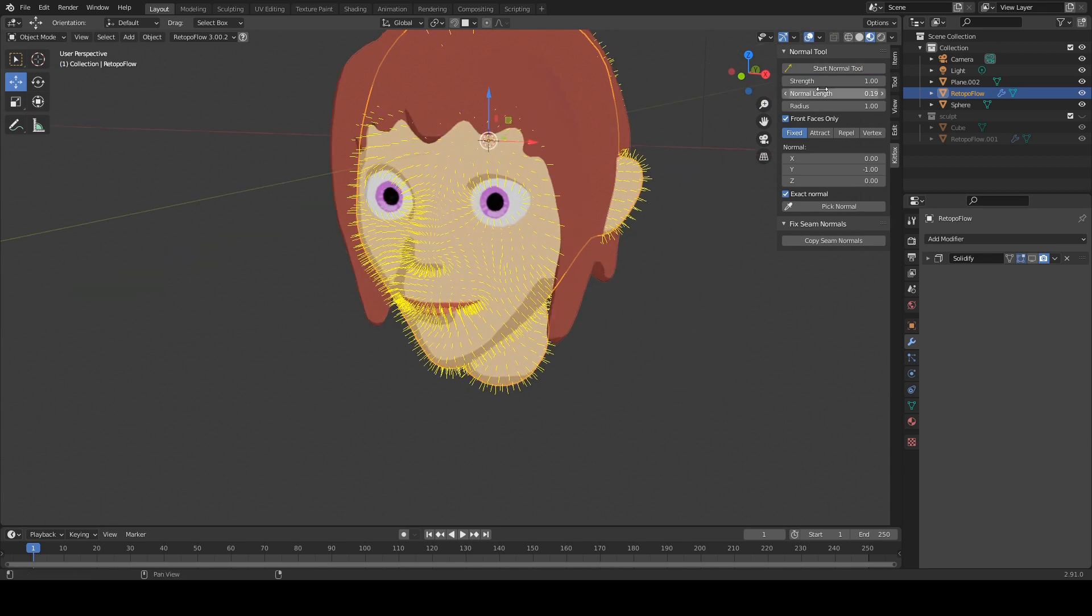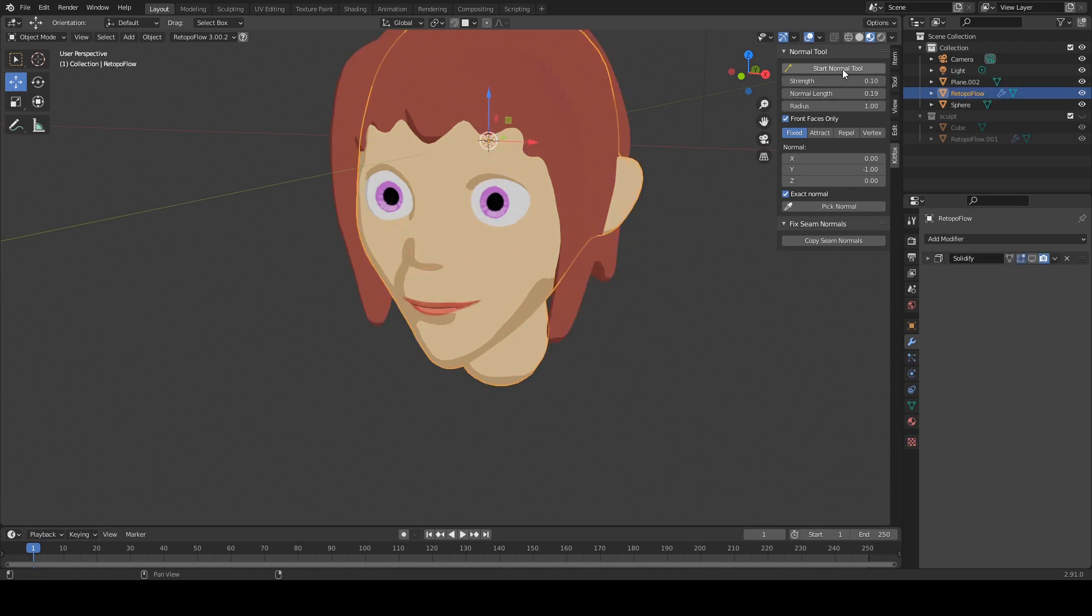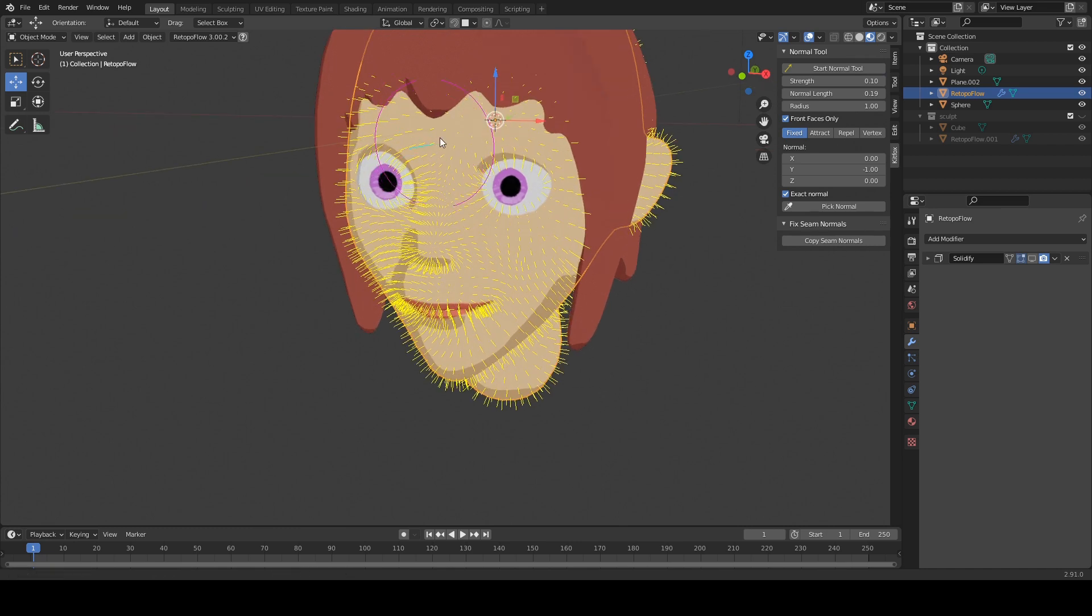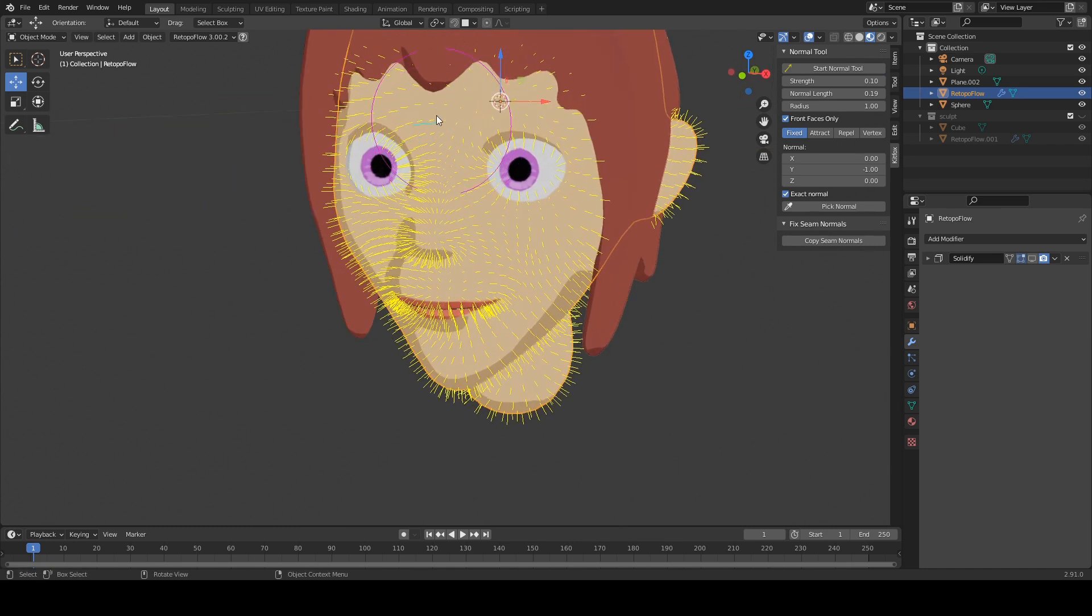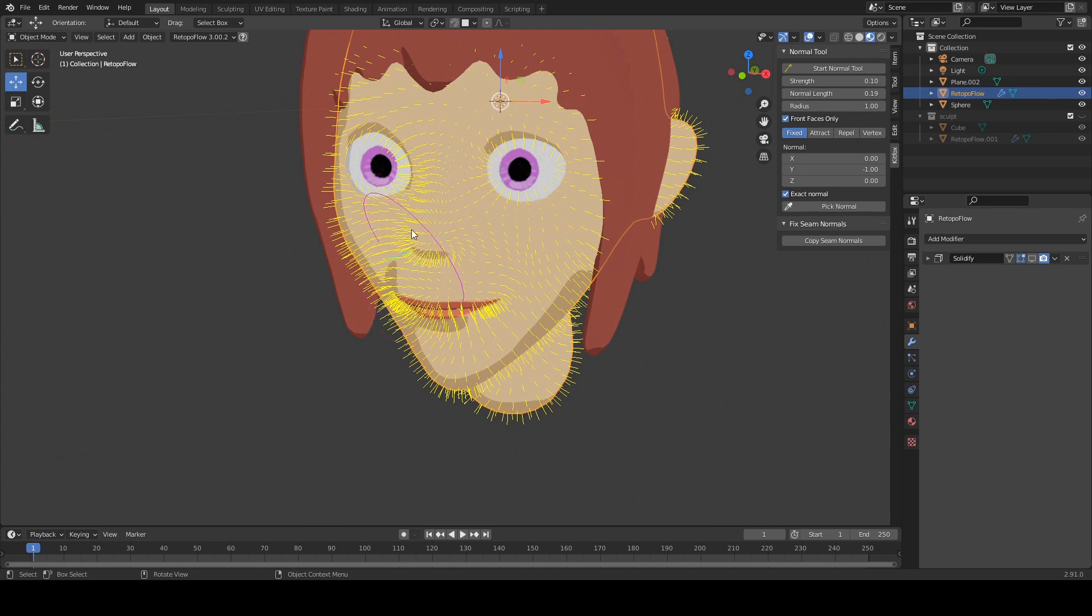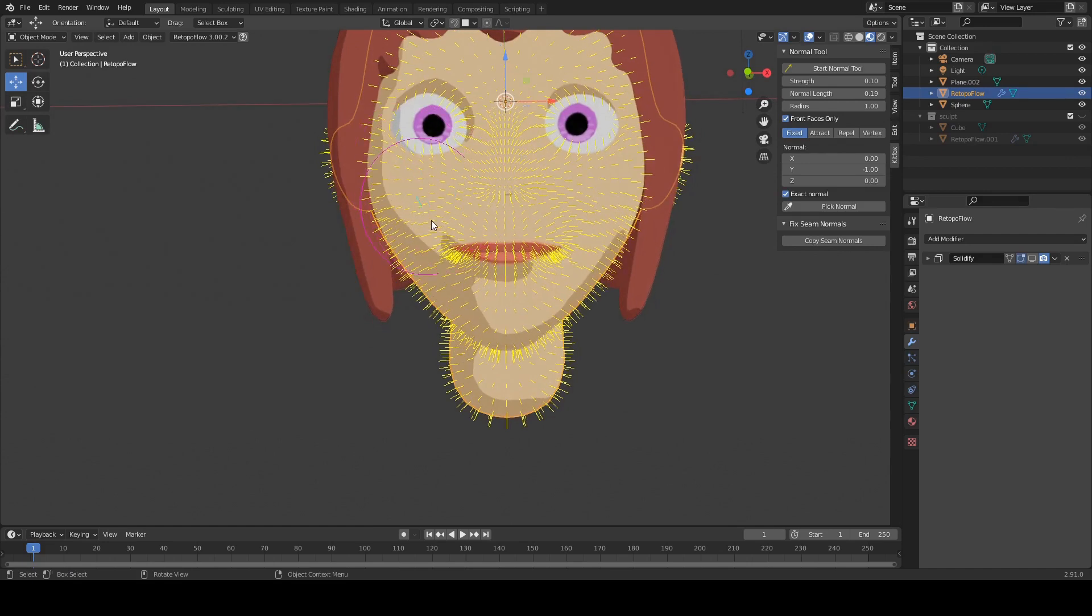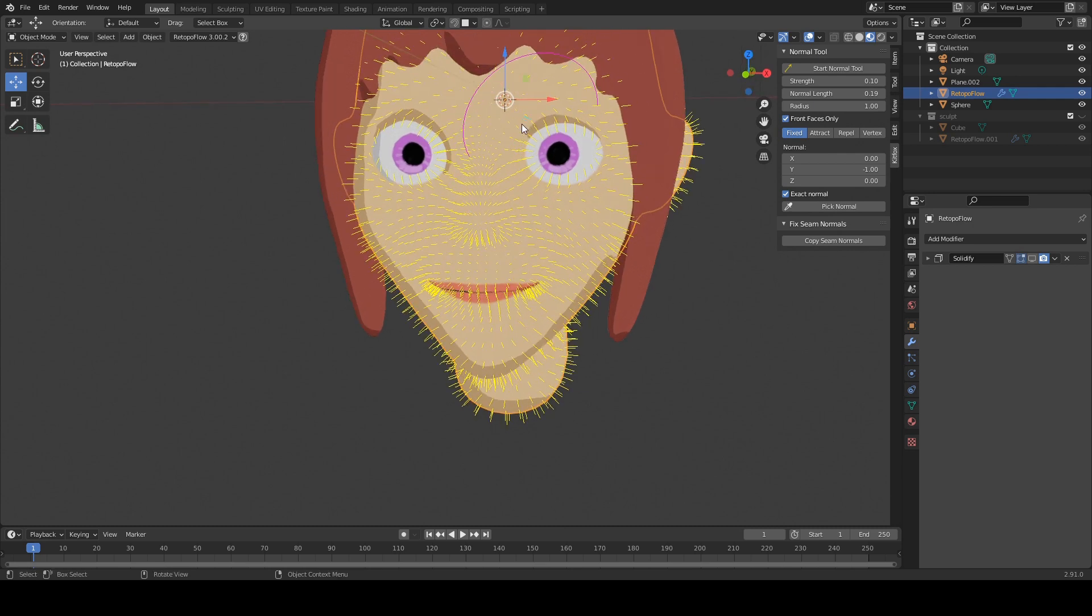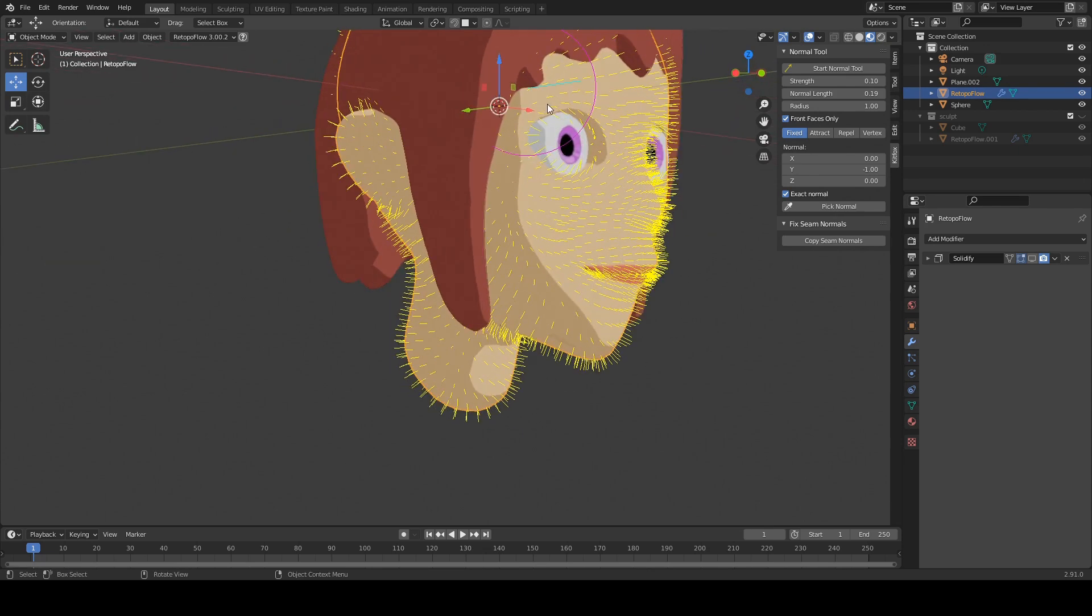Now we are also going to turn the strength down to about 0.1. And now if we stroke on the surface here, we are going to see that that is going to gently shift the direction of the normals. And those shadows are going to slowly disappear. And we can even soften up the curve over the eye here. And this is a useful feature definitely for doing cartoons.